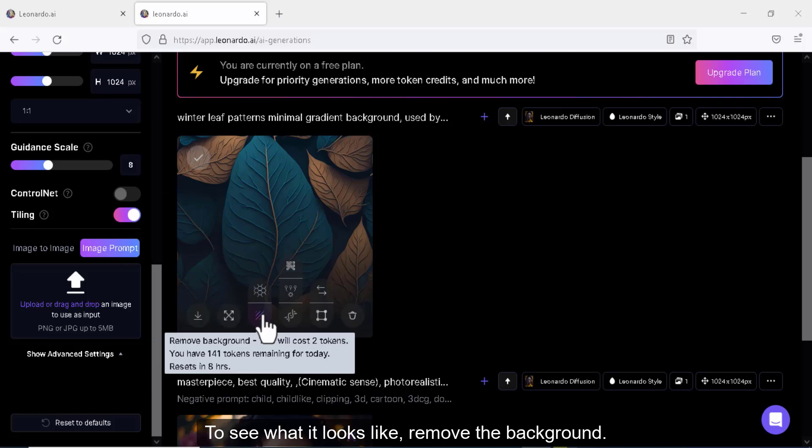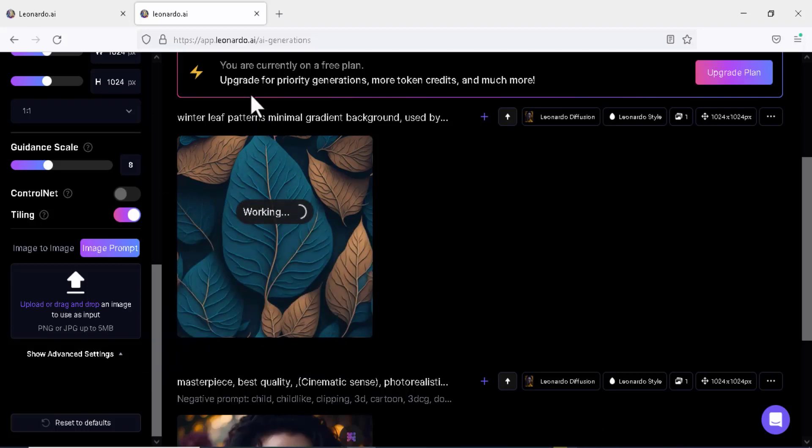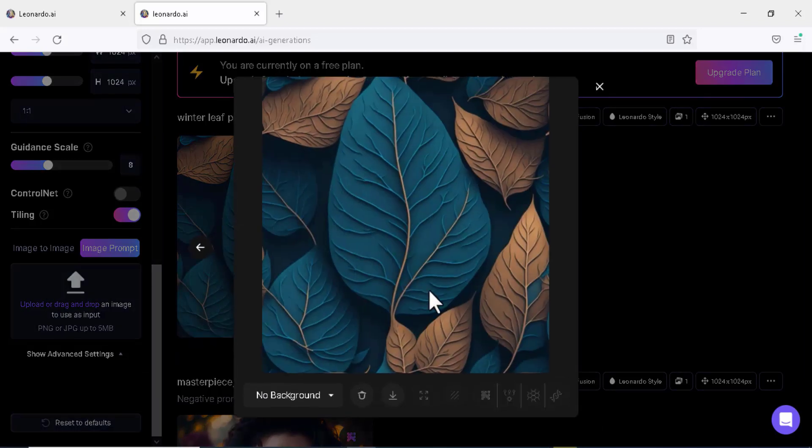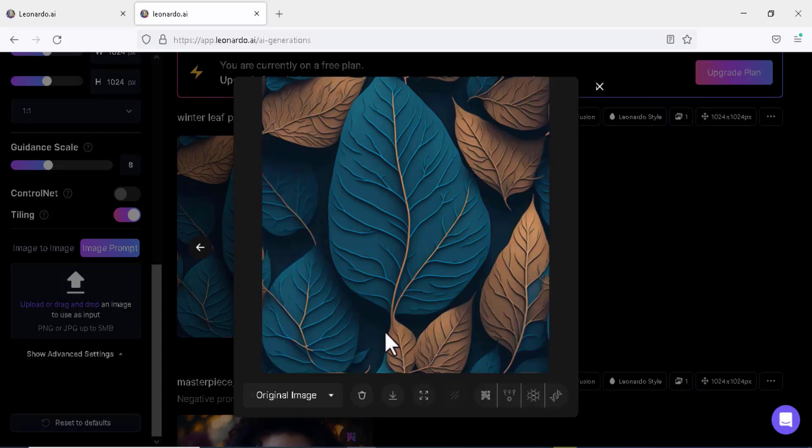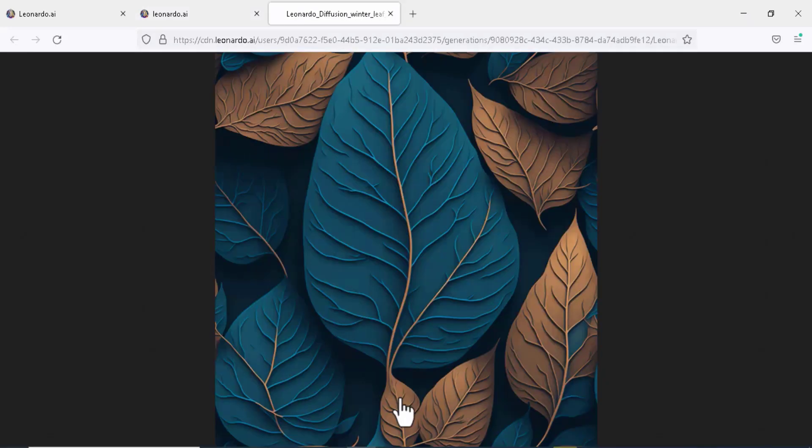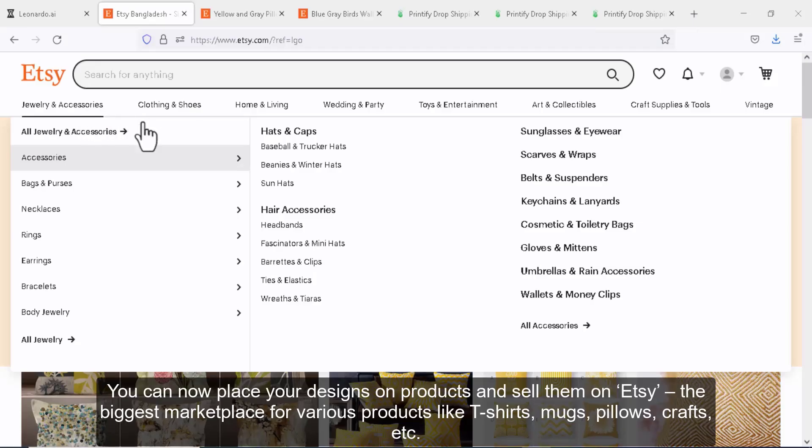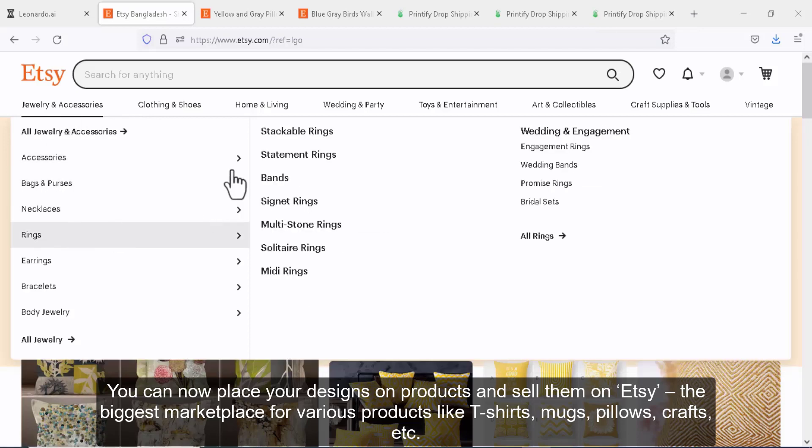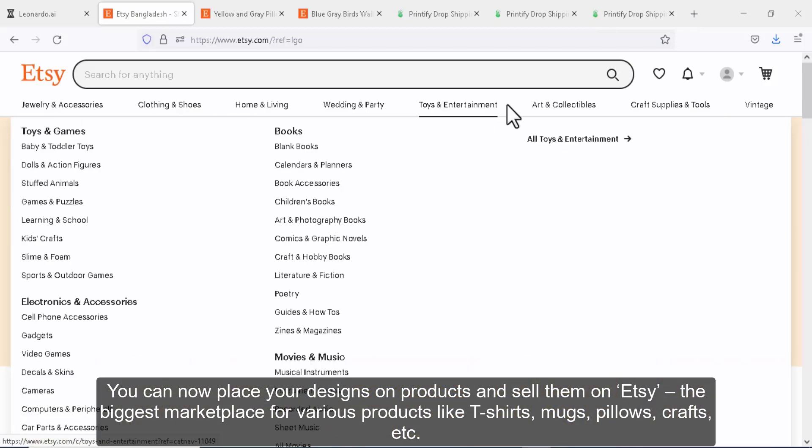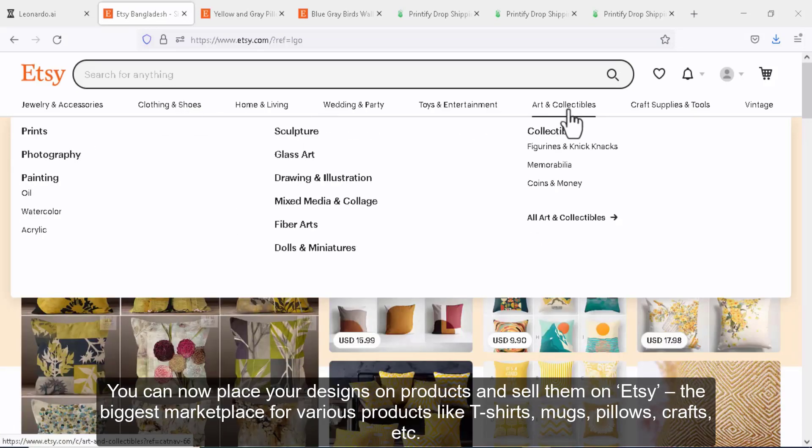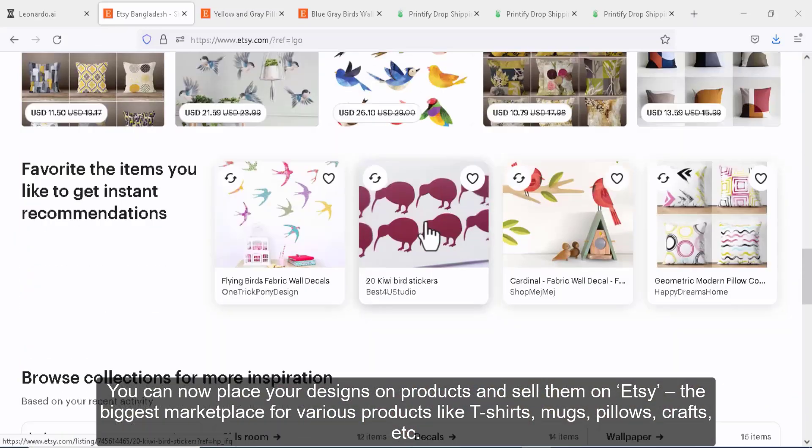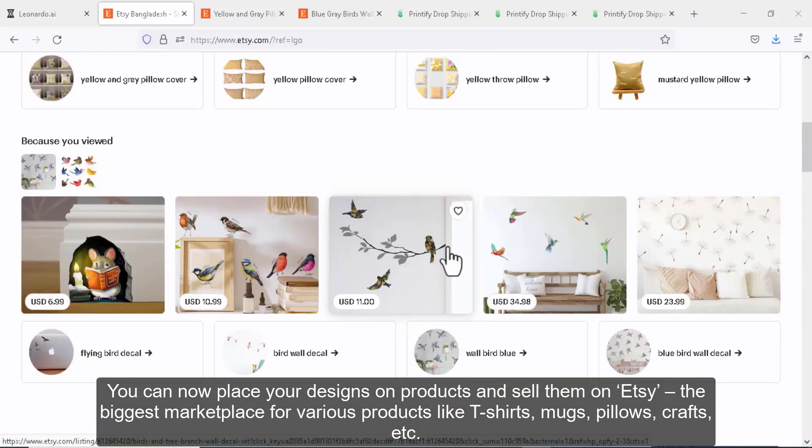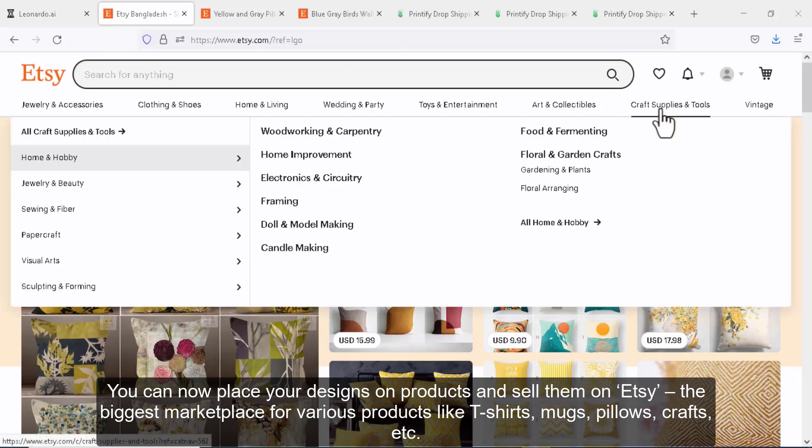To see what it looks like, remove the background. You can now place your designs on products and sell them on Etsy, the biggest marketplace for various products like t-shirts, mugs, pillows, and crafts.